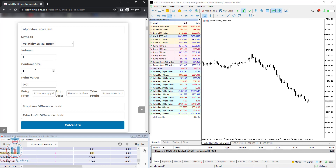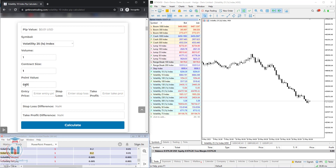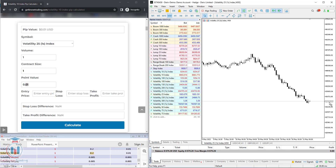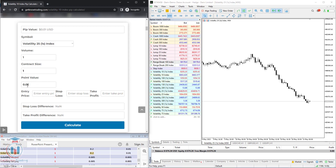Then you have the contract size, which is defined by the broker for this synthetic index. For Volatility 25 one-second, the contract size is defined as one. If you have any other broker you need to ask them what the contract size is, so the calculation is correct. Then you have a point value, which means what is one PIP in the price. We have here 0.01, which is two decimal points. When you go to the chart you can see that the price also has two decimal points, meaning that when the price changes by 0.01 that is a change of one PIP.